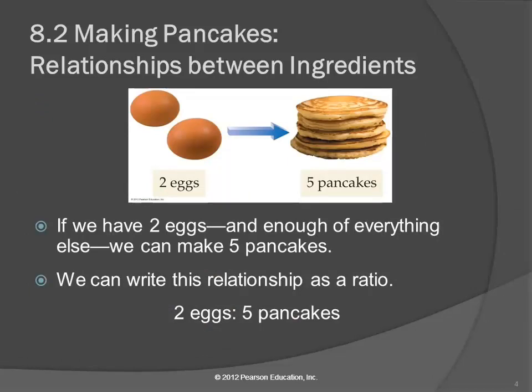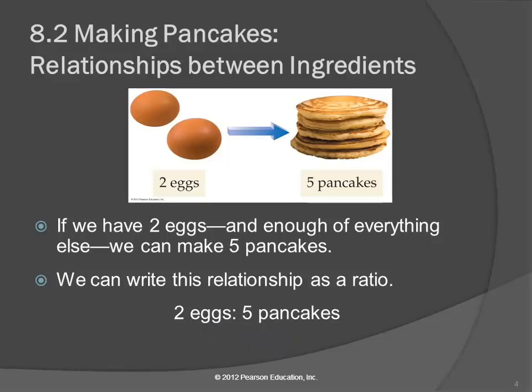What that recipe tells us is if we have two eggs and enough of everything else, we could make five pancakes. We can make a conversion factor out of that: for every two eggs, provided we have enough of the other stuff, we could make five pancakes. A lot of times when you're cooking, you have one ingredient that you're going to run out of. For pancakes, it's probably the eggs. Maybe you had the boys at a sleepover — ten hungry teenage boys — so you start making pancakes and keep making them until you run out of something.